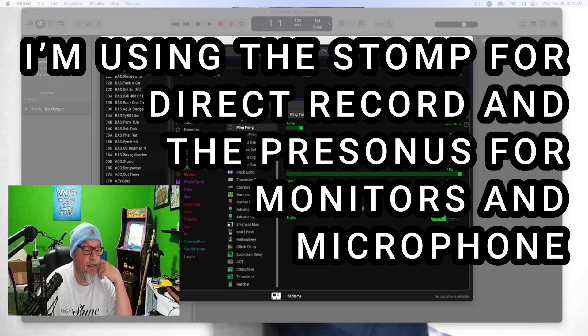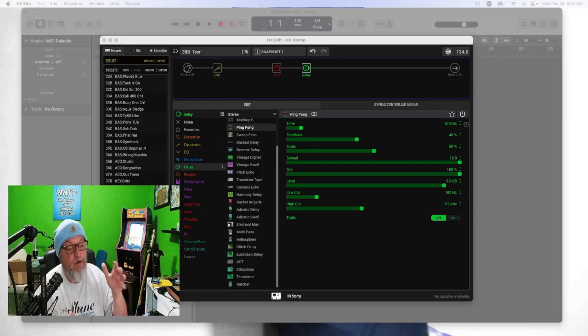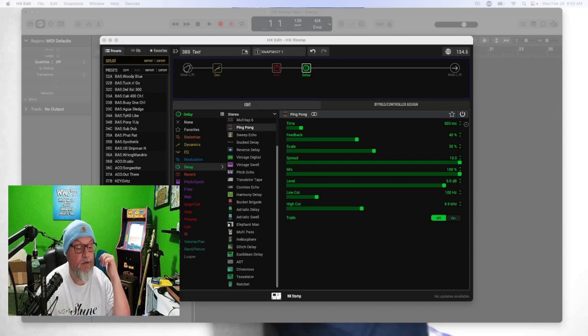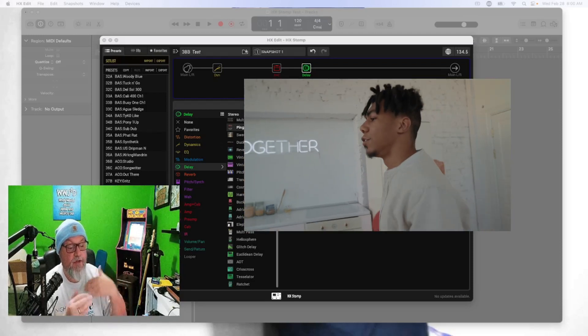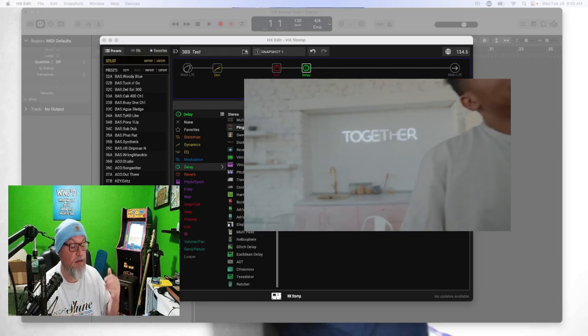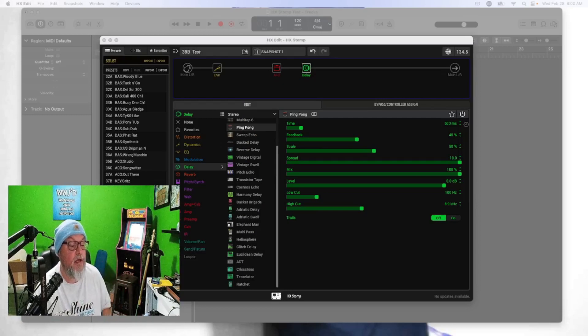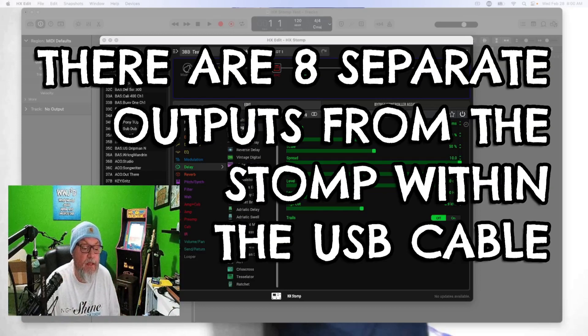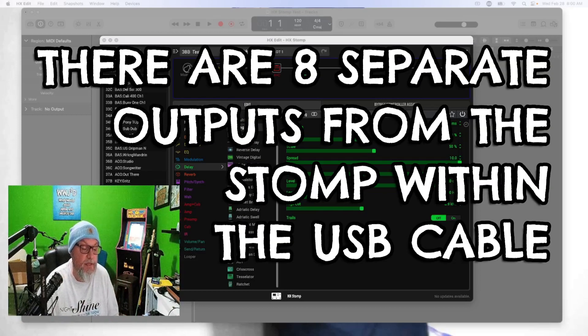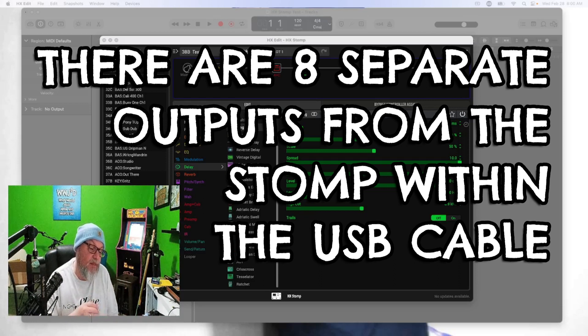What I have here to show you for recording in stereo - we're going to use a ping pong delay so we can visually see the stereo effect on Logic. There's eight different outputs from the HX Stomp.